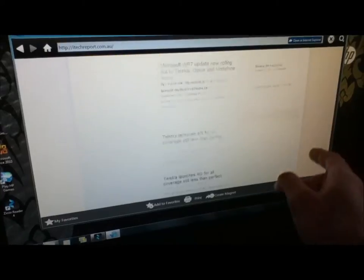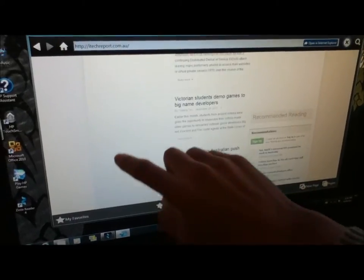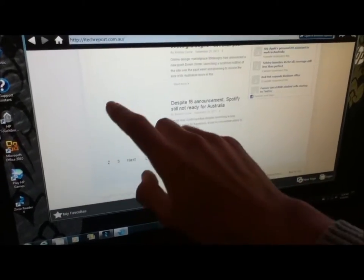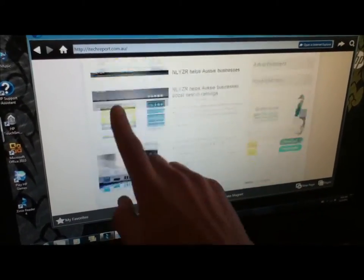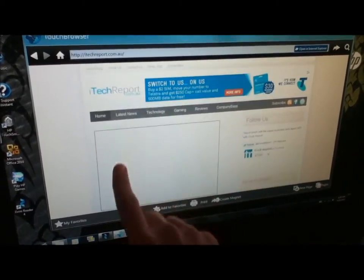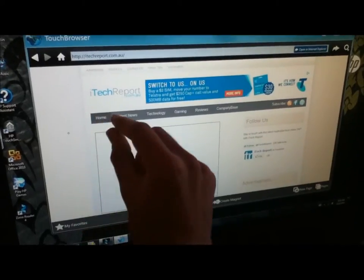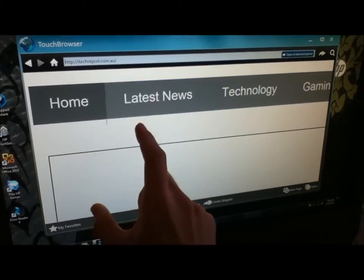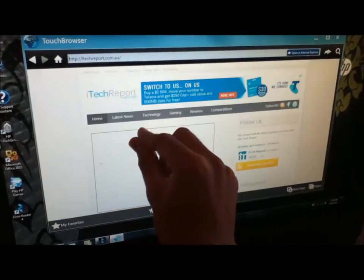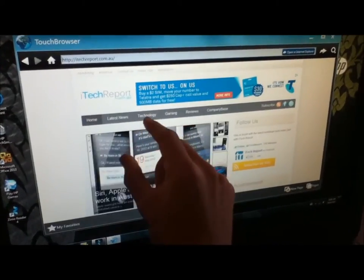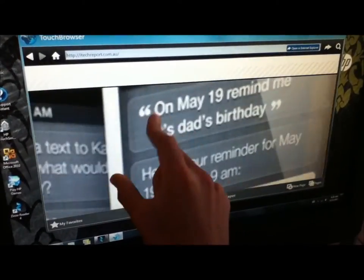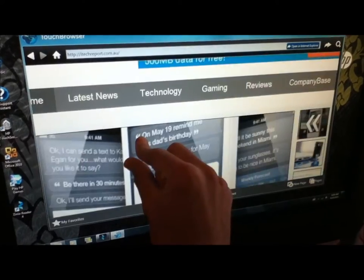You can scroll using your finger. You can zoom, zoom in and out.